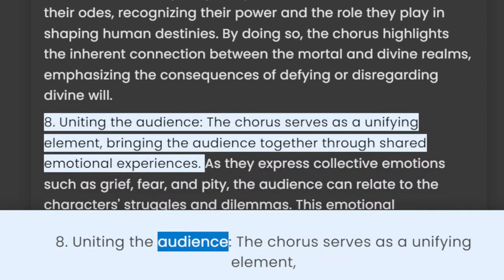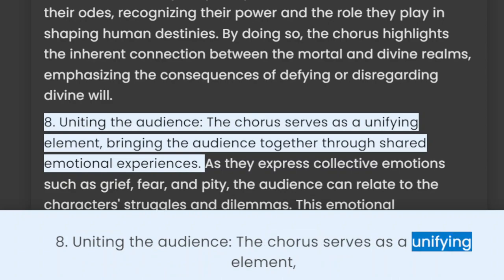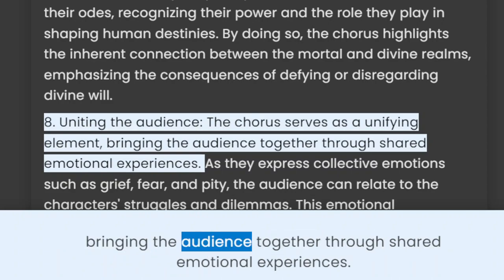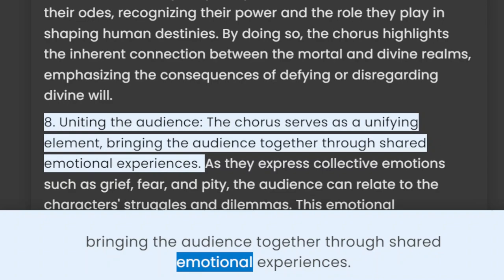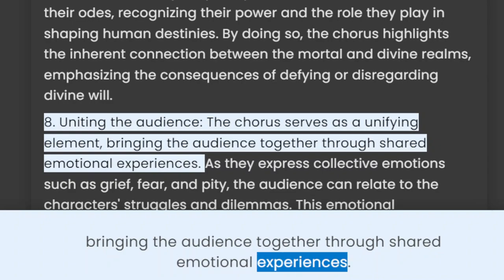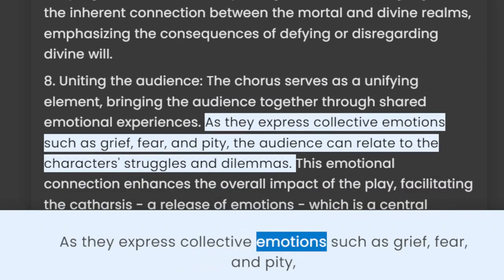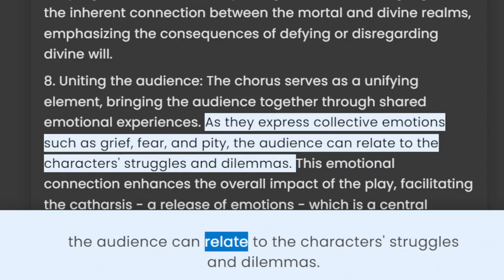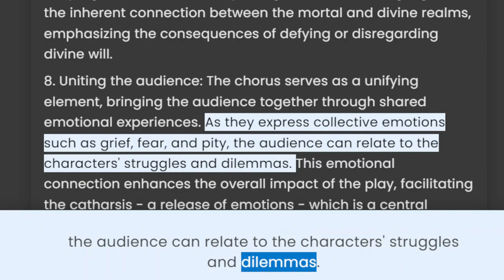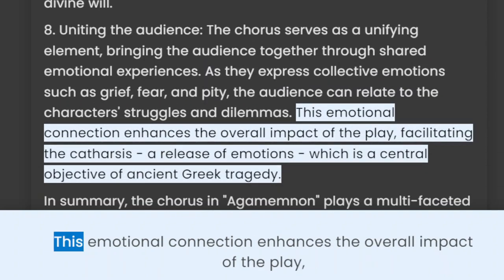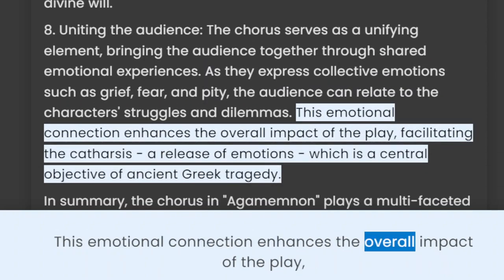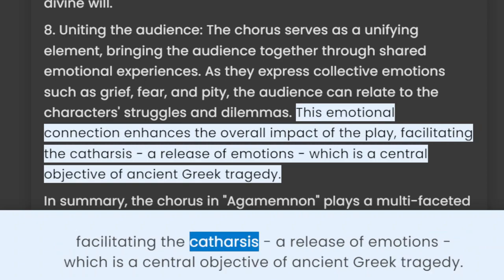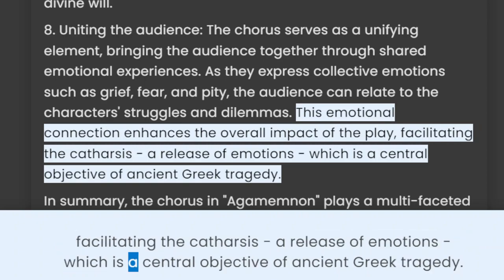8. Uniting the audience. The chorus serves as a unifying element, bringing the audience together through shared emotional experiences. As they express collective emotions such as grief, fear, and pity, the audience can relate to the characters' struggles and dilemmas. This emotional connection enhances the overall impact of the play, facilitating the catharsis or release of emotions, which is a central objective of ancient Greek tragedy.